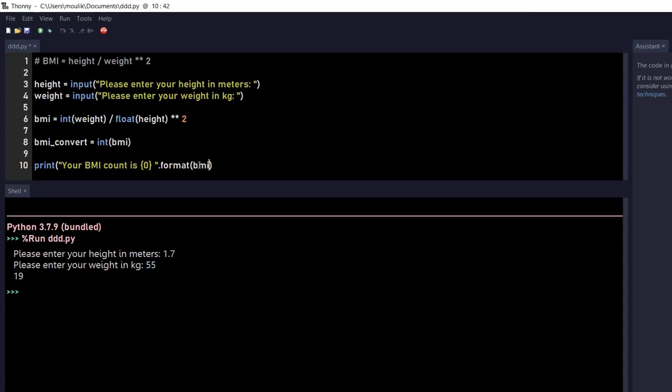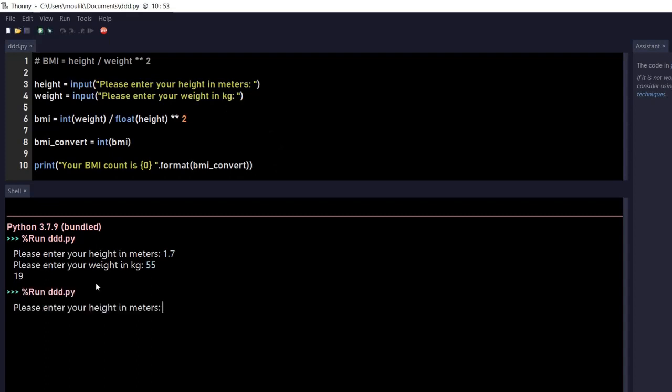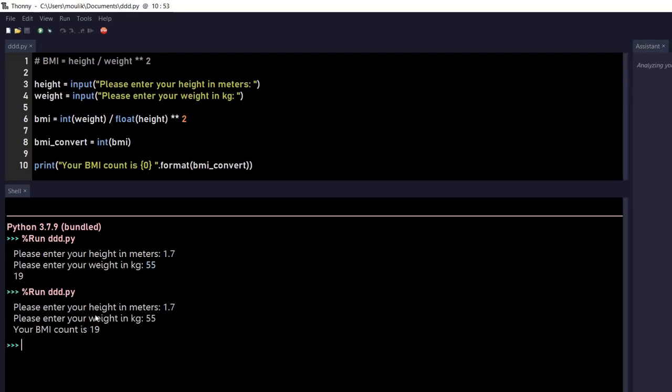I think it's all good. 1.7 and 55. So over here you can see the result is 'your BMI count is 19.' Before, the result was just 19, but using the .format you can see your answer is in a more meaningful format.